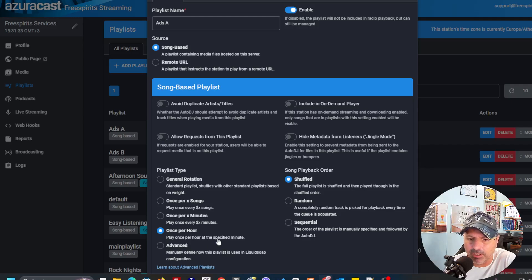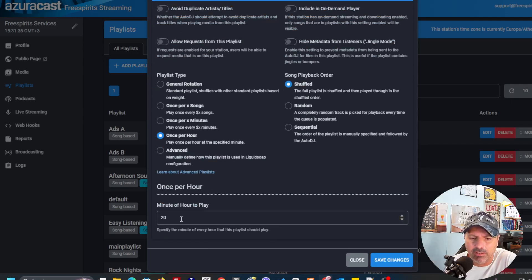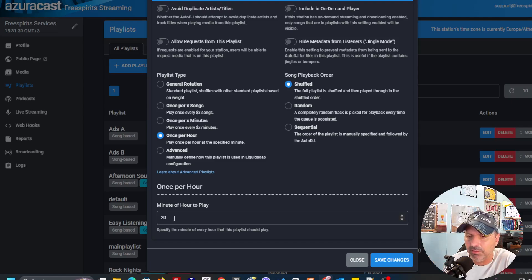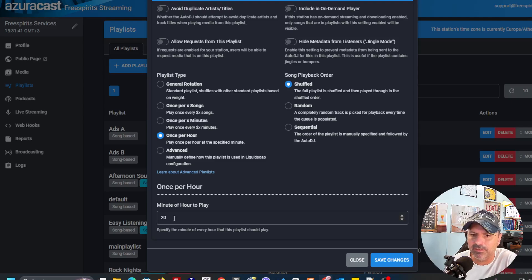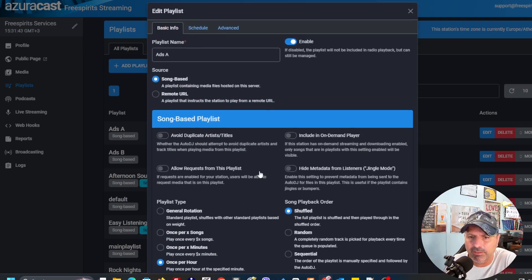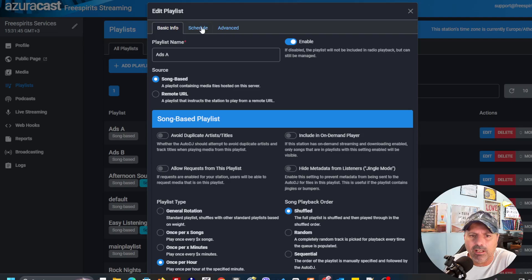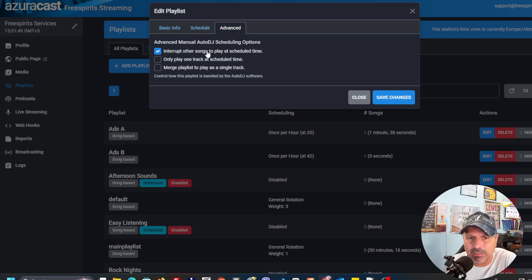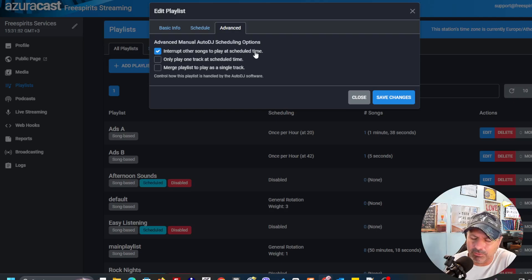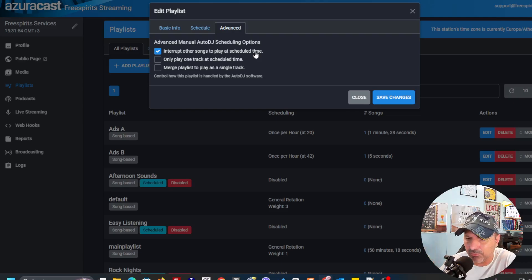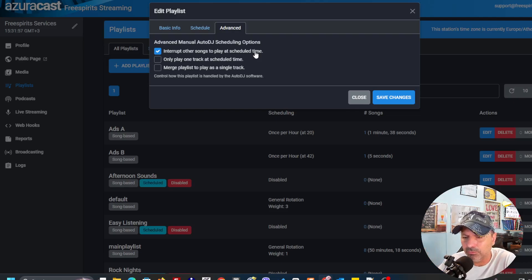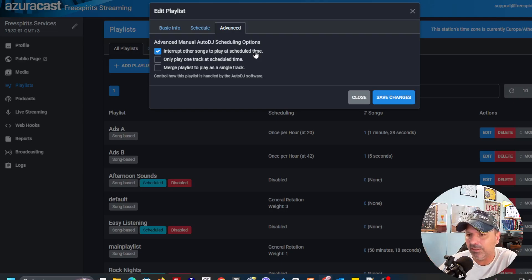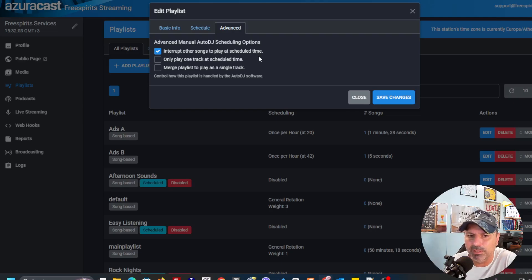Play once per hour at the specific minute. And over here, you just say what minute? The 20th minute. It's going to play and it's going to play perfectly. If another song is playing, you can just come here to advance and say interrupt other songs to play at scheduled time. So, while another song is playing, you just hear, you're just listening to Free Spirits web radio, and then it fades and the song that was playing just continues to play.